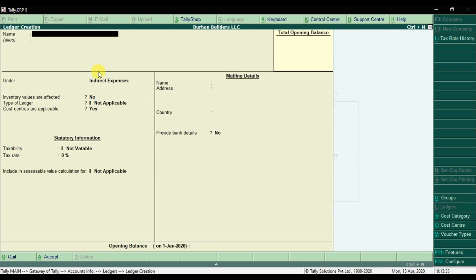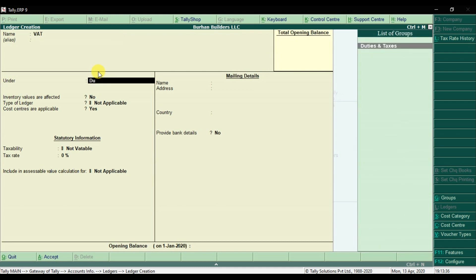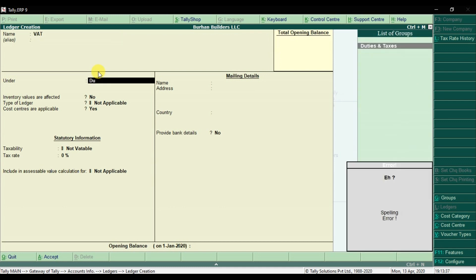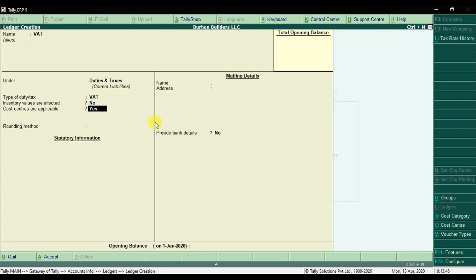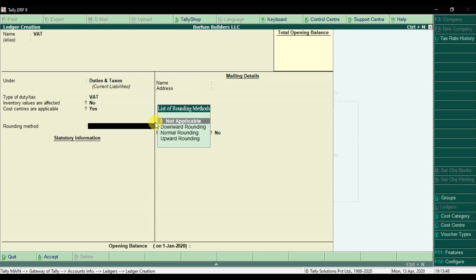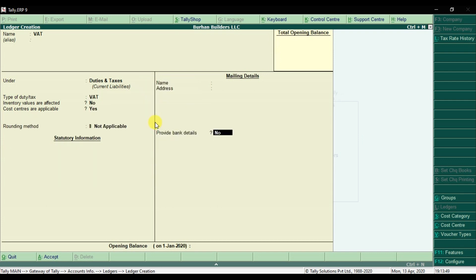Then we need to create the VAT ledger under Duties and Taxes. The type of duty and taxes is VAT. Cost centers are applicable. Save it.